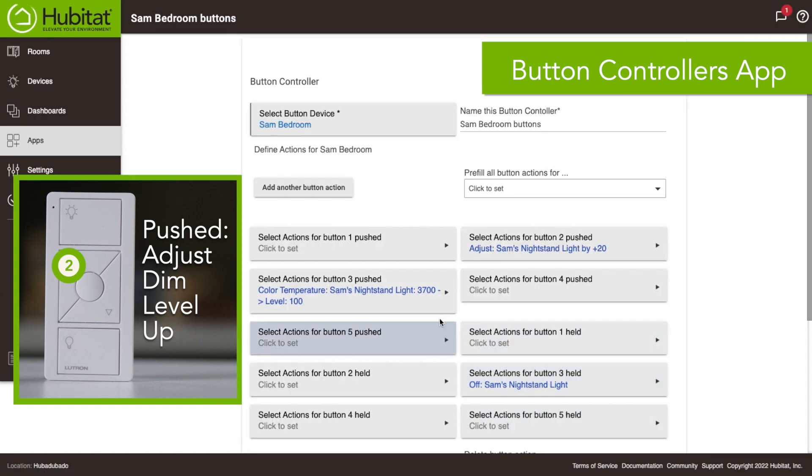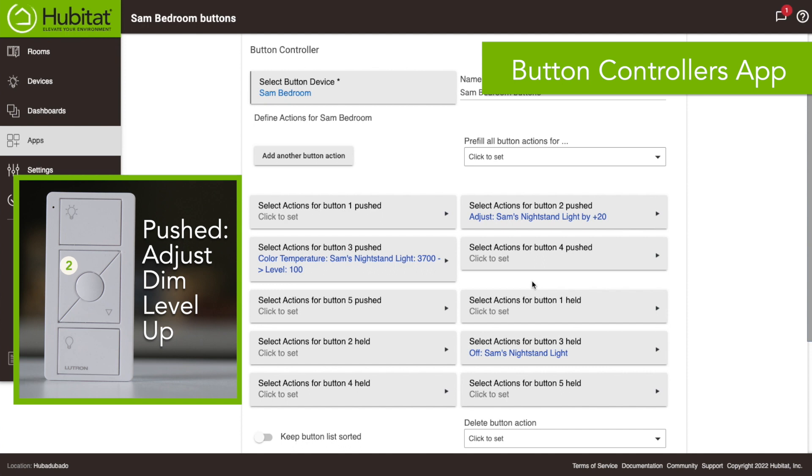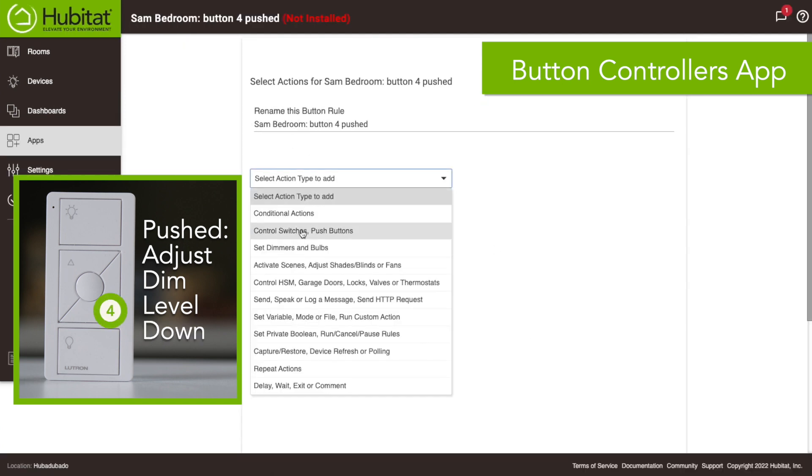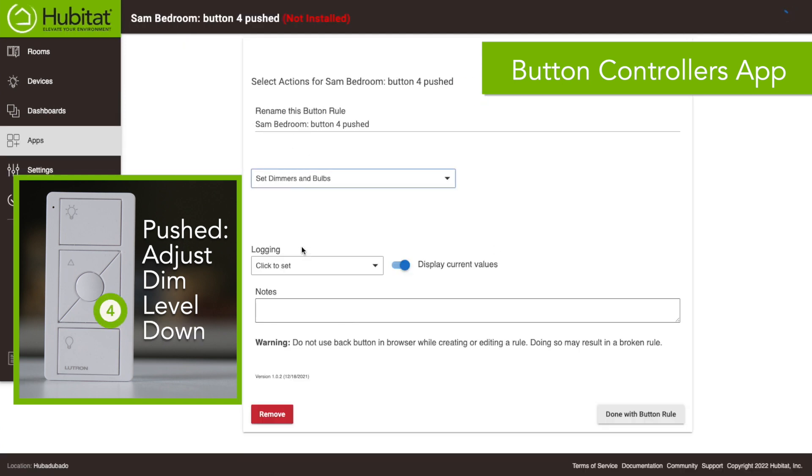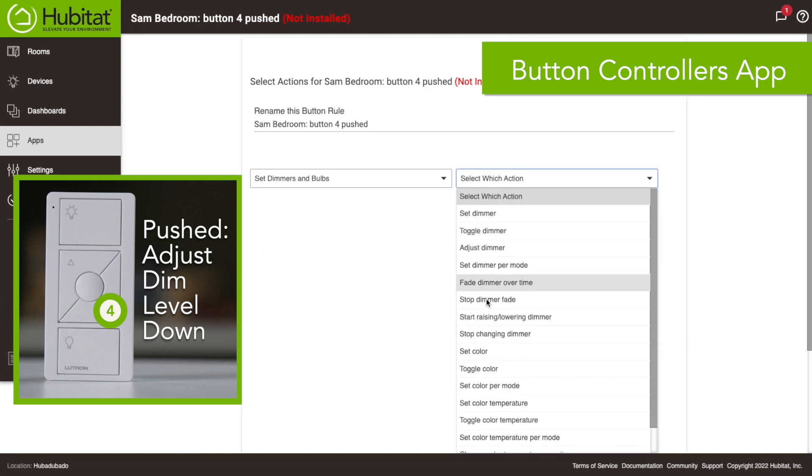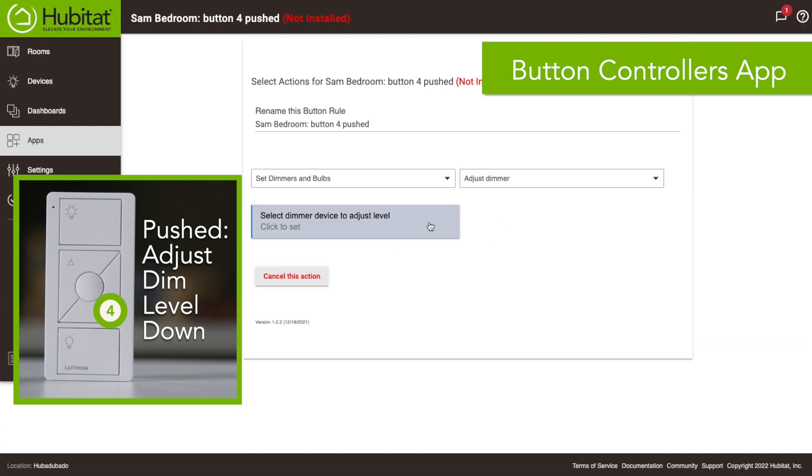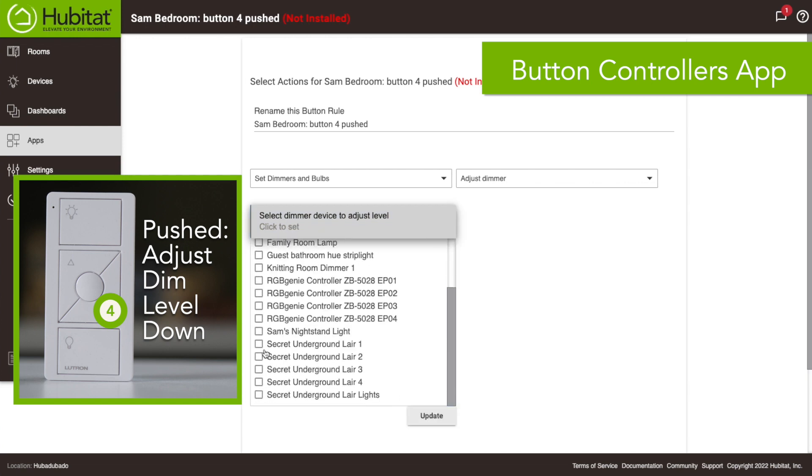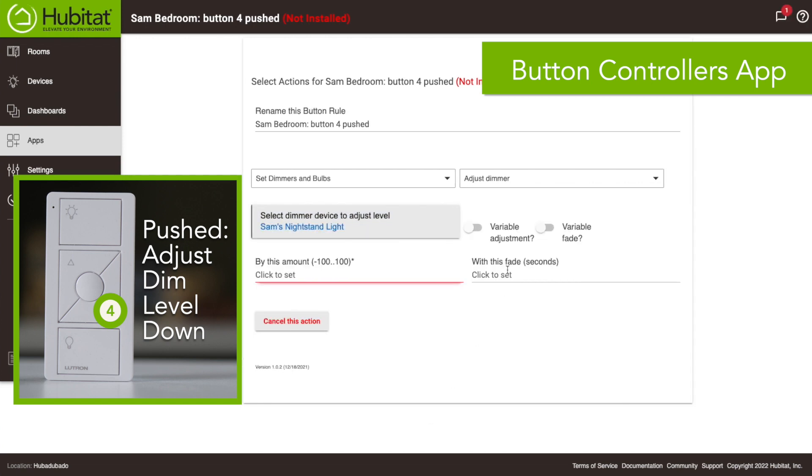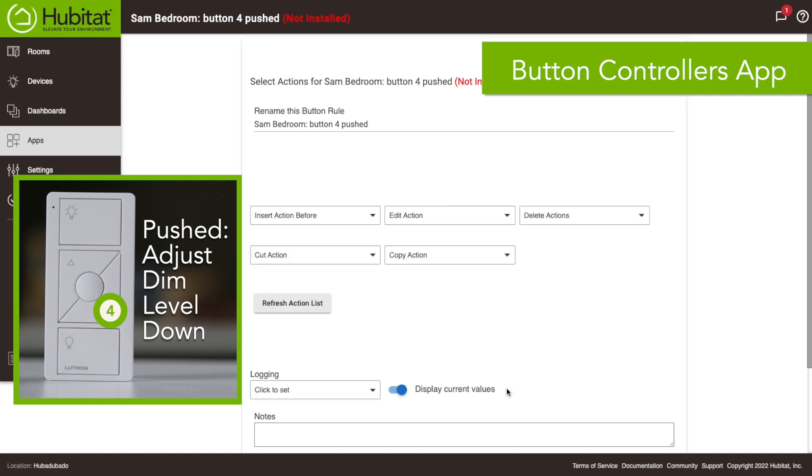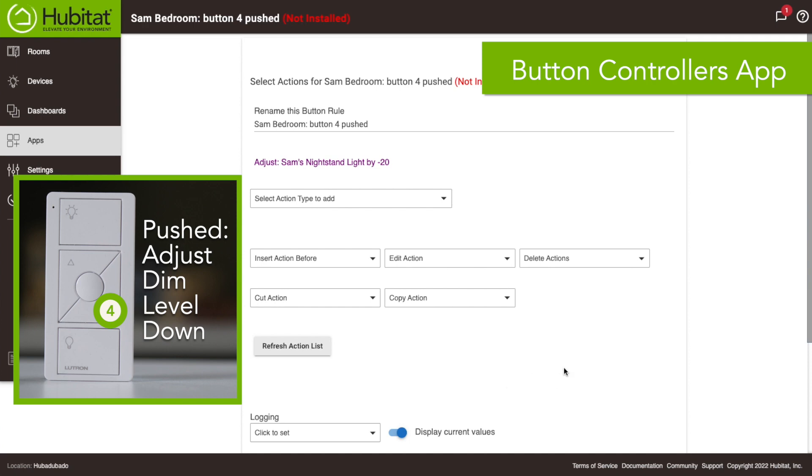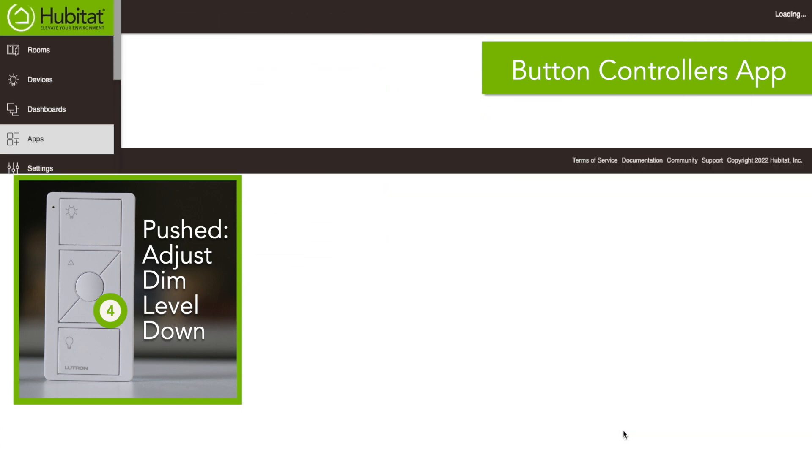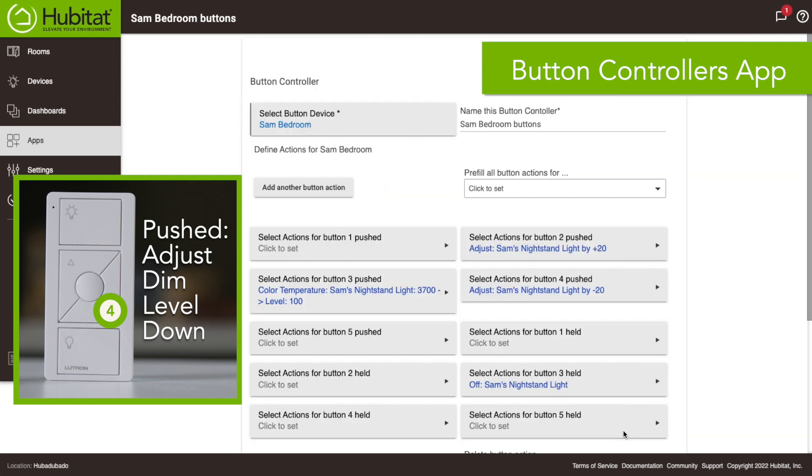So this is just Sam's nightlight up by 20, so that's all we want to do with that. So we're gonna do the opposite when we push number four. Button number four, same thing, we're gonna set dimmers and bulbs, I'm gonna adjust the dimmer, select our nightlight there and then this is gonna be a negative 20, no delay on that.